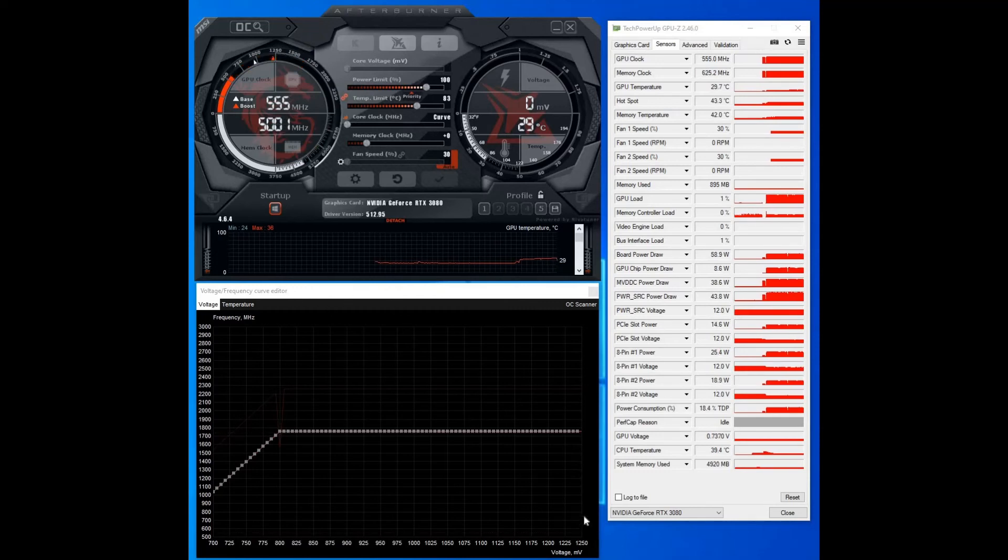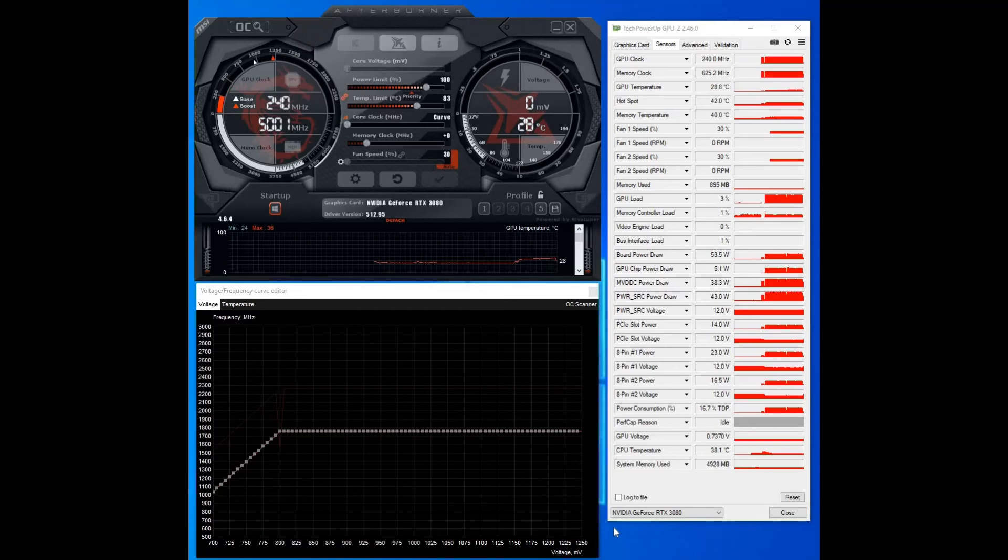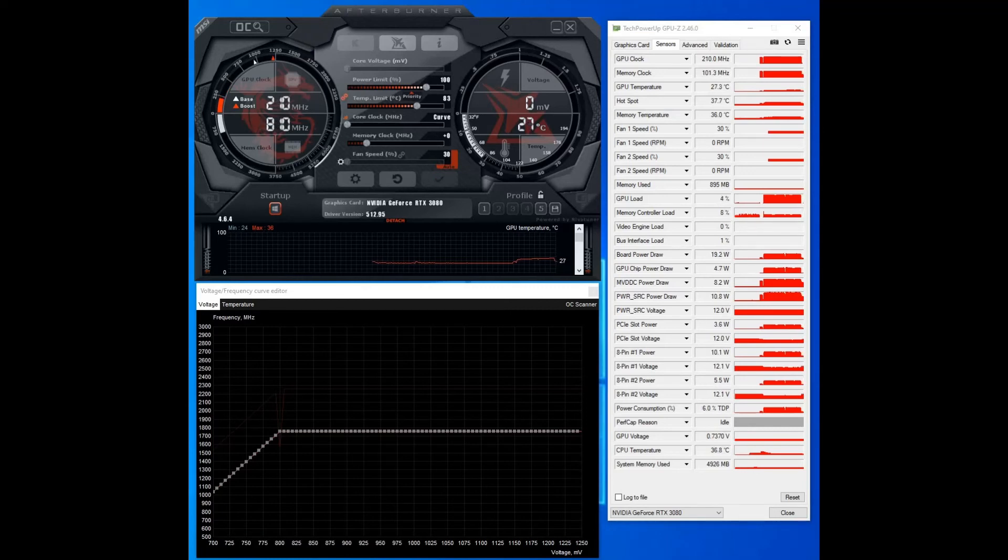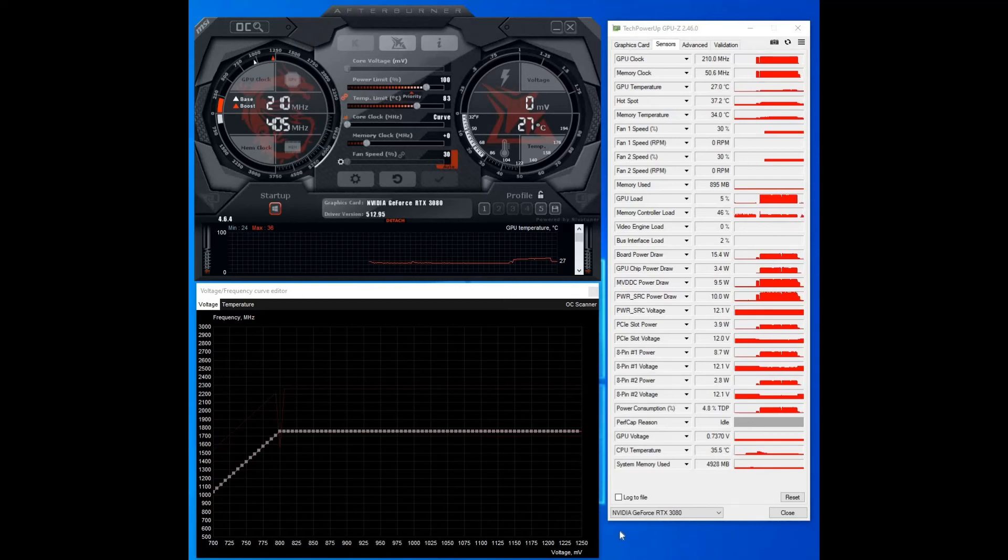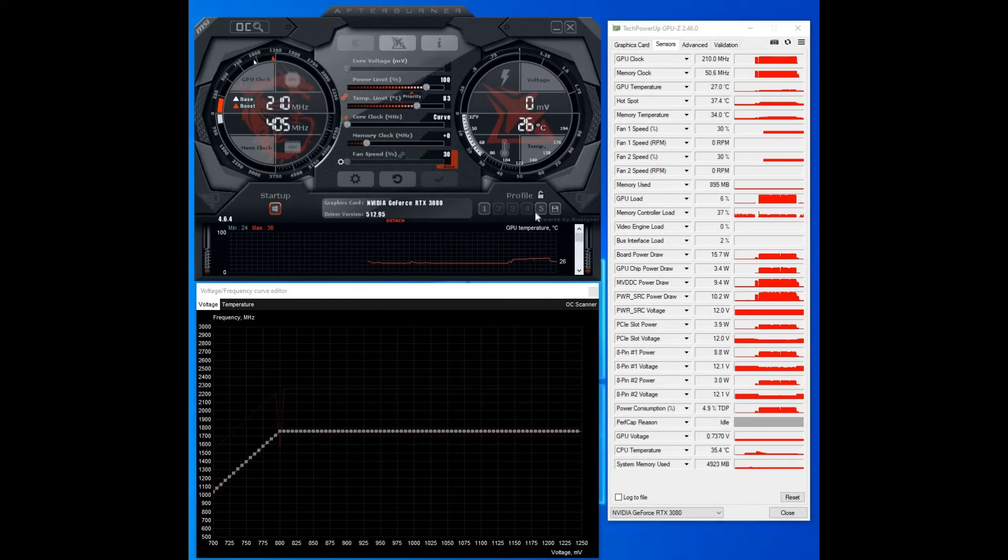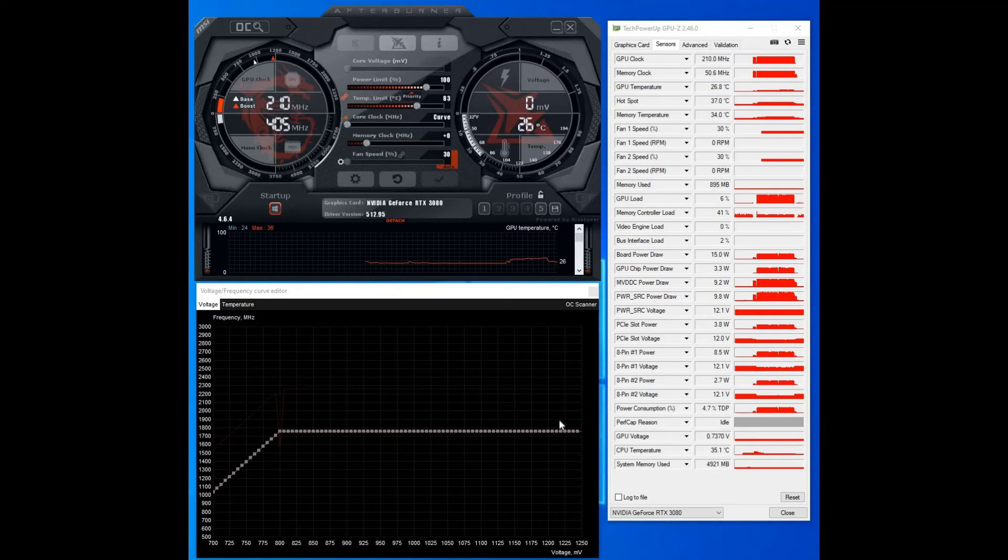Now in terms of actually stress testing your graphics card, like I say I use Folding at Home. So I usually let that run for a couple of hours. If there's no errors on it then I consider that a stable clock speed and voltage, so I'll save that. But you know you can test it in games or however else you want to do it, but you want to stress test it to make sure that it is stable.